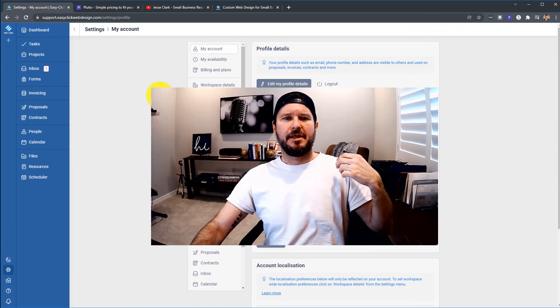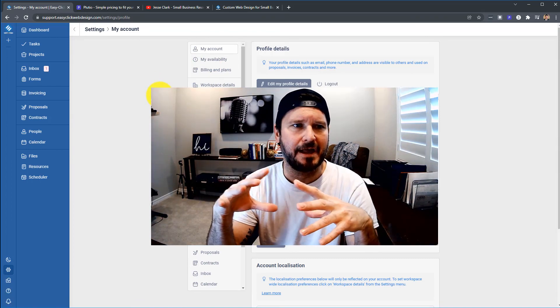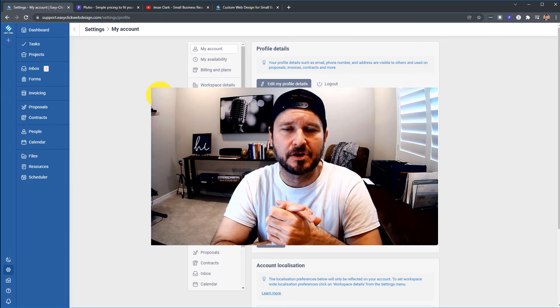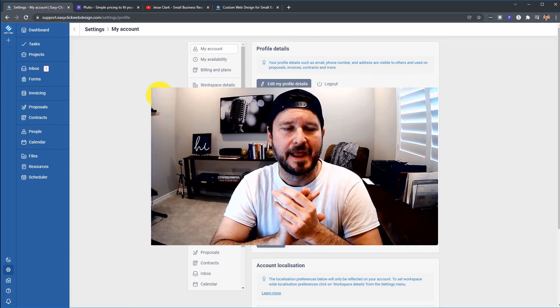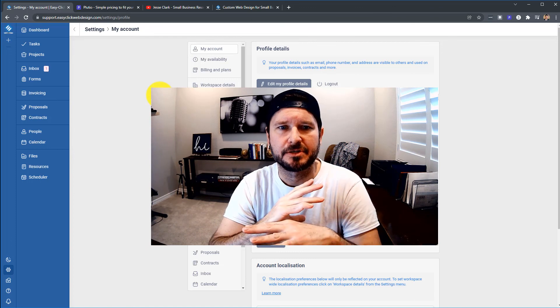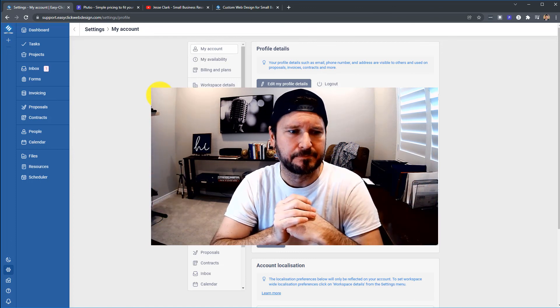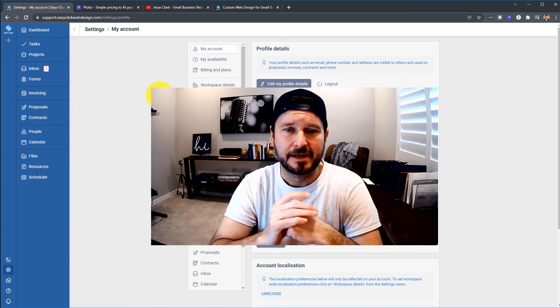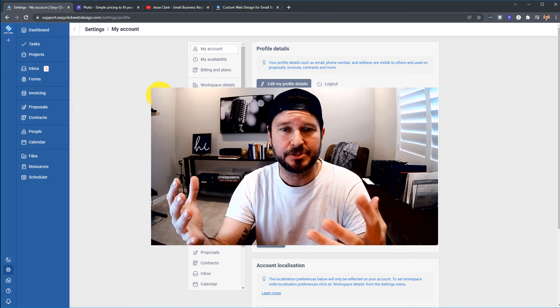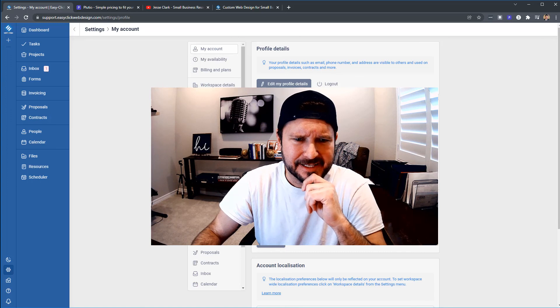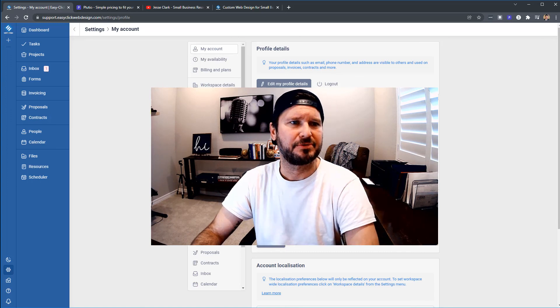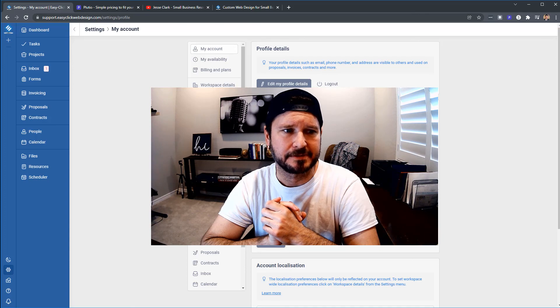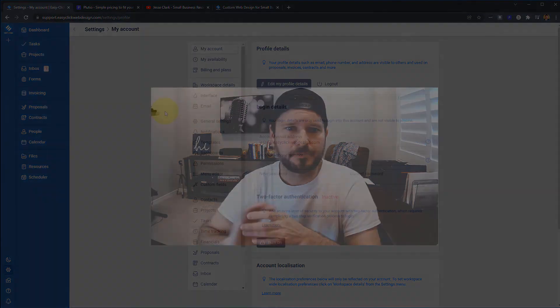So that is it. I've been using Plutio for a long time and I have researched dozens of different project management and CRM platforms. And I come back to Plutio because it does have potential and I'm using it. It's my main. If you have any questions, let me know in the comments and see you later, Plutopians.